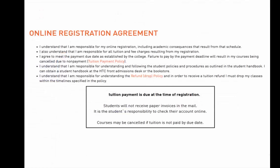Before you continue with the registration process, please review the online registration agreement. Remember, you are responsible for all tuition and charges resulting from your registration at HTC. You are agreeing to meet payment due dates established by the college. Failure to pay by the tuition deadline may result in course cancellation due to non-payment.